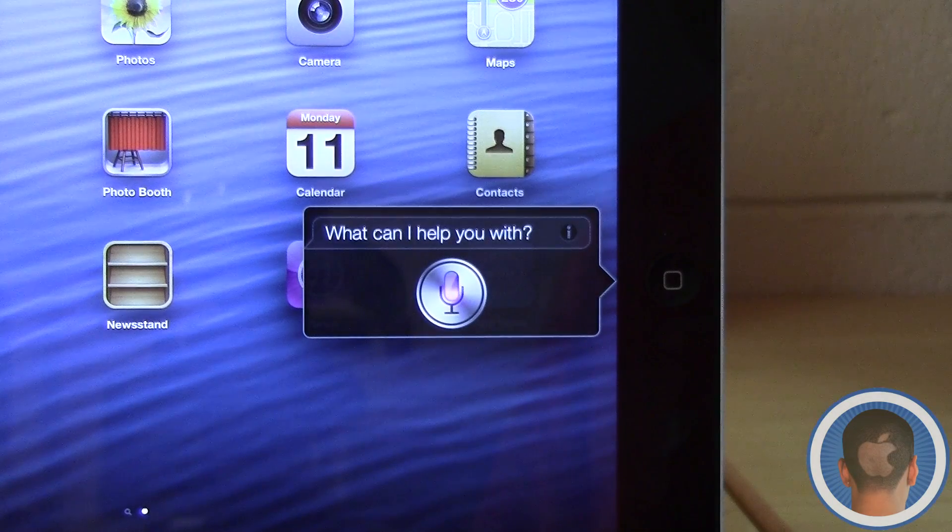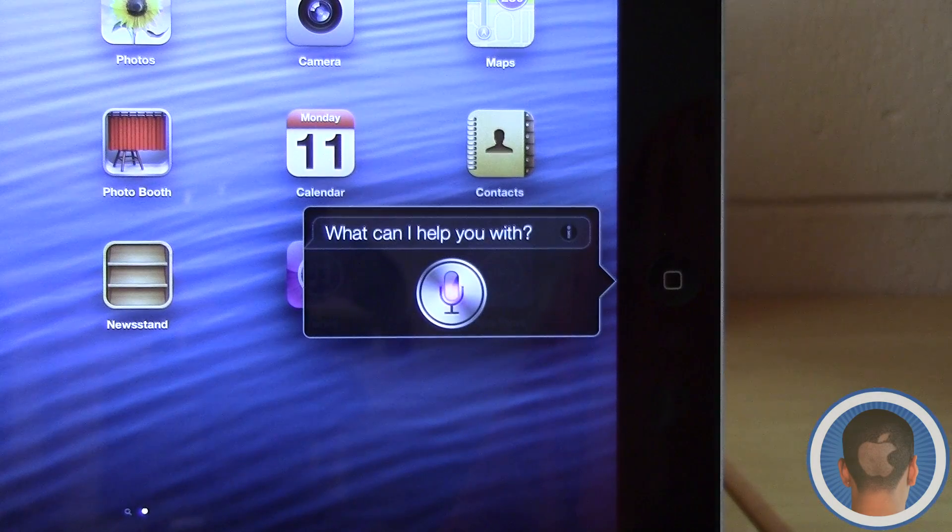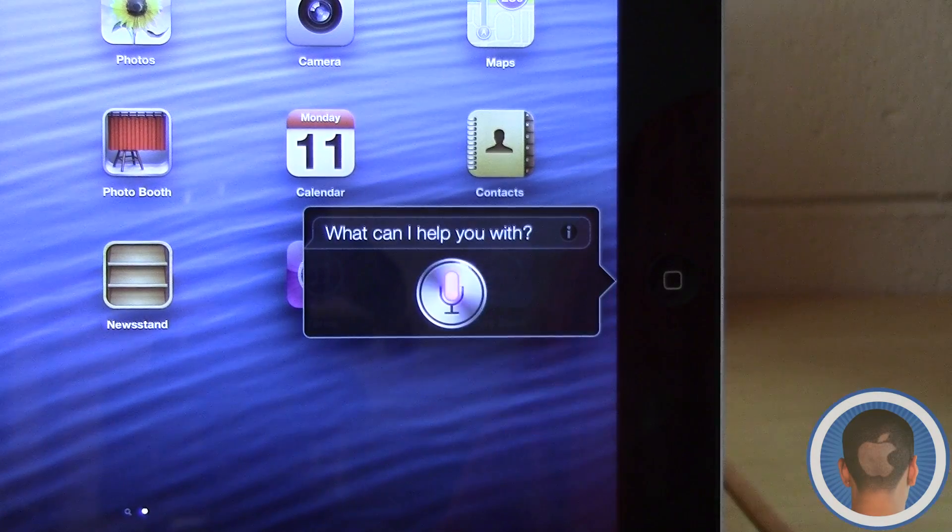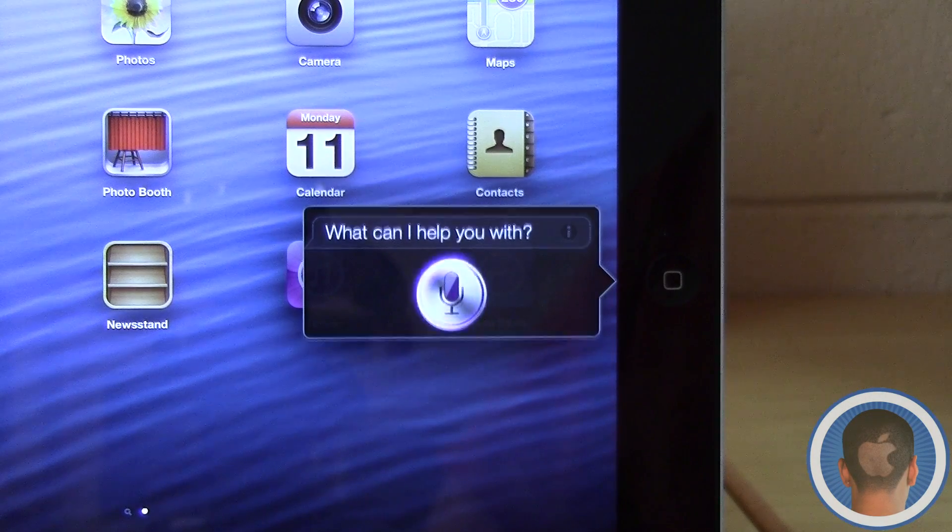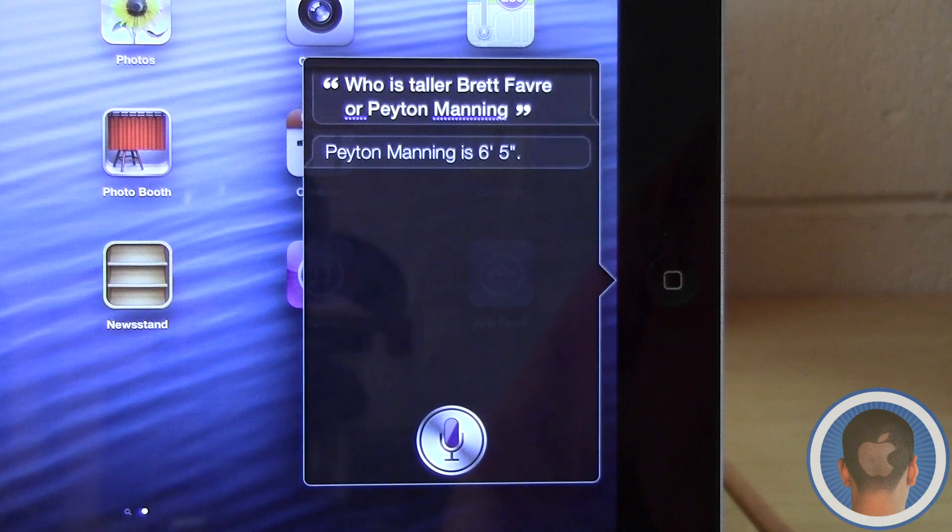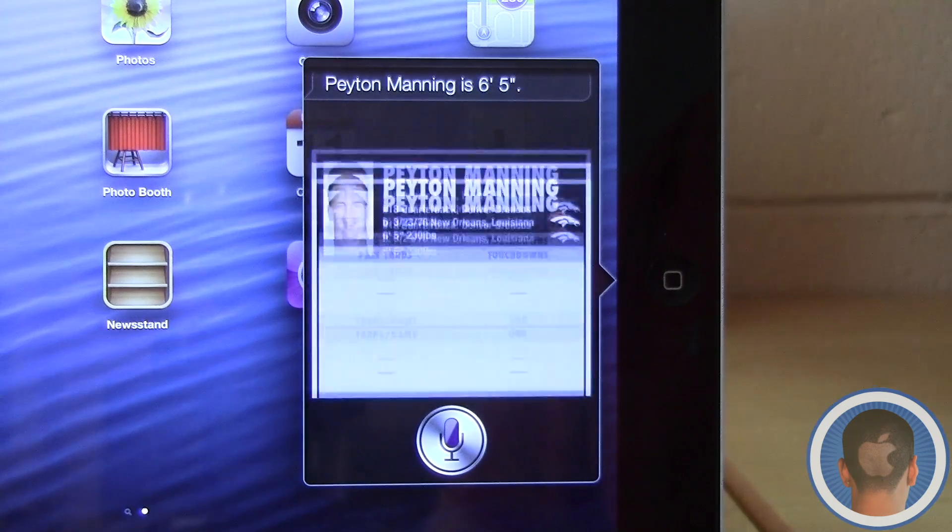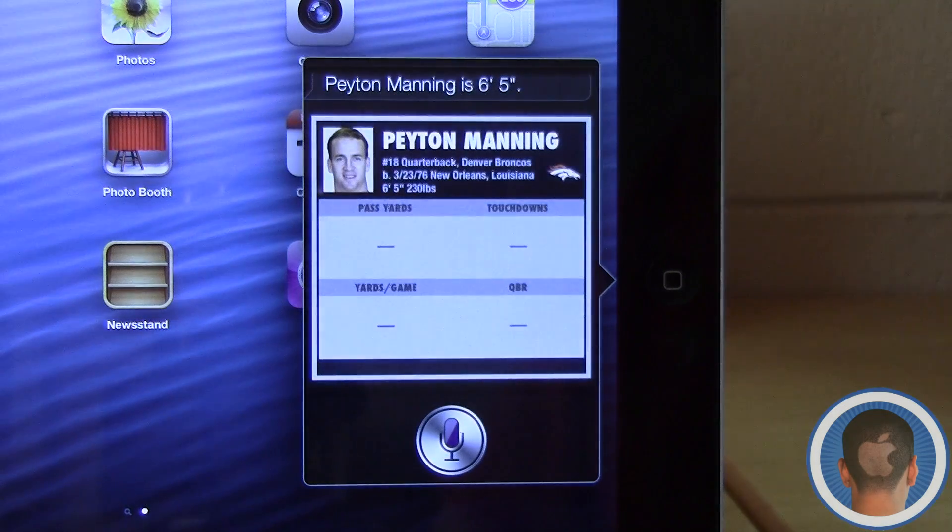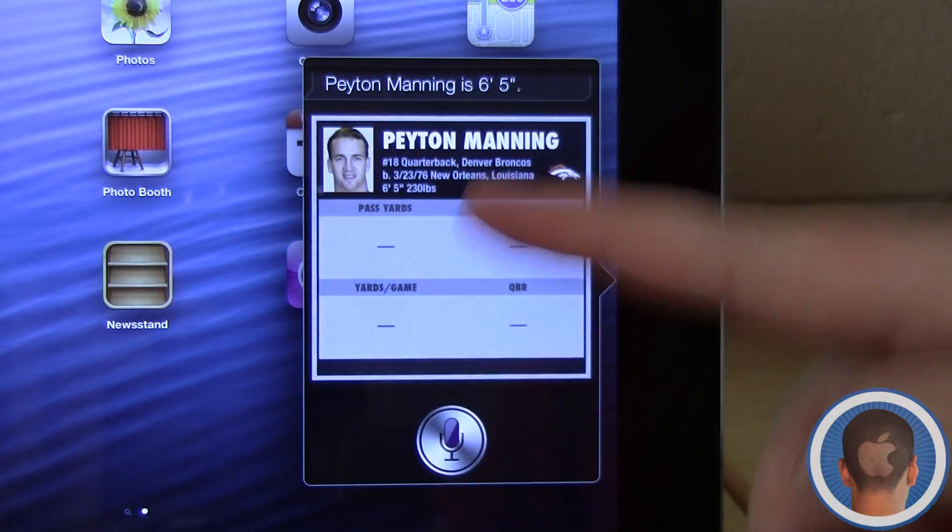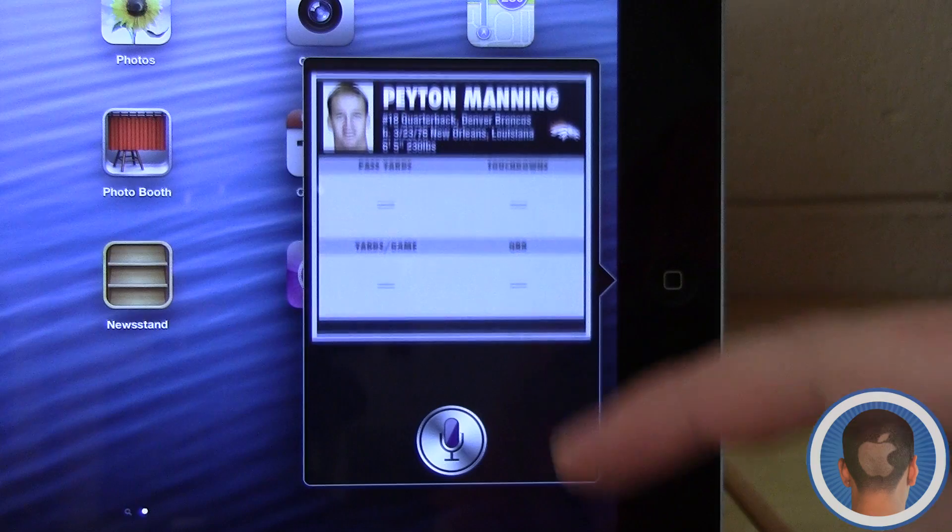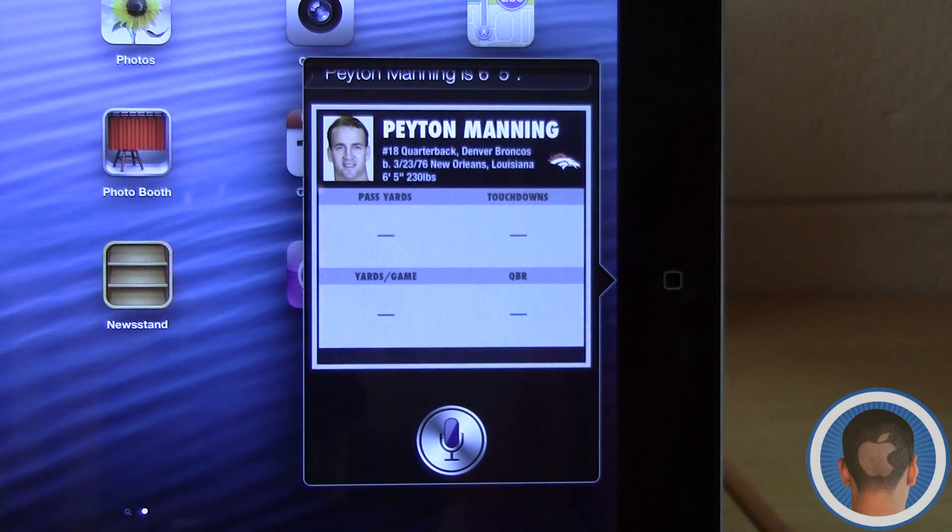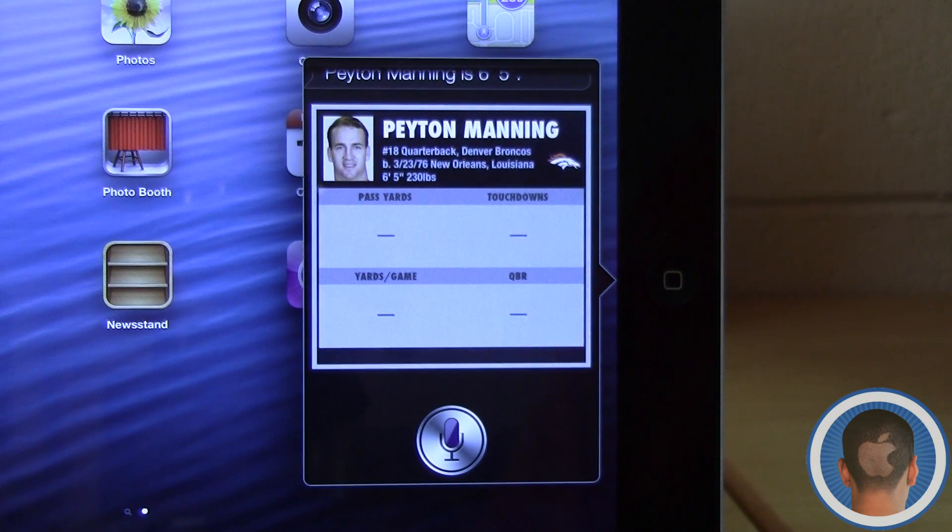Who is taller, Brett Favre or Peyton Manning? There it gives you a little bit of information about the player, and this is the same with basketball, football, anything like that.